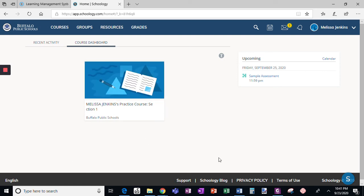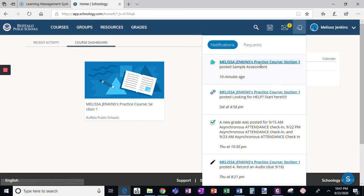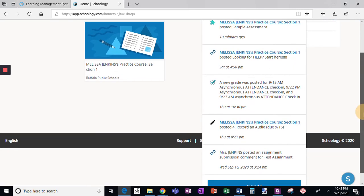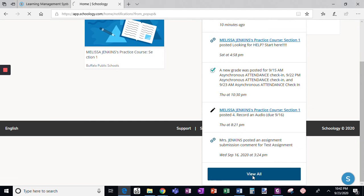I'm going to show you a couple quick facts about assessments. When you're logged in as a student and you click the bell, you can see all the work that your teacher posts. If I scroll down, it's not necessarily intuitive, but you can click 'View All.'